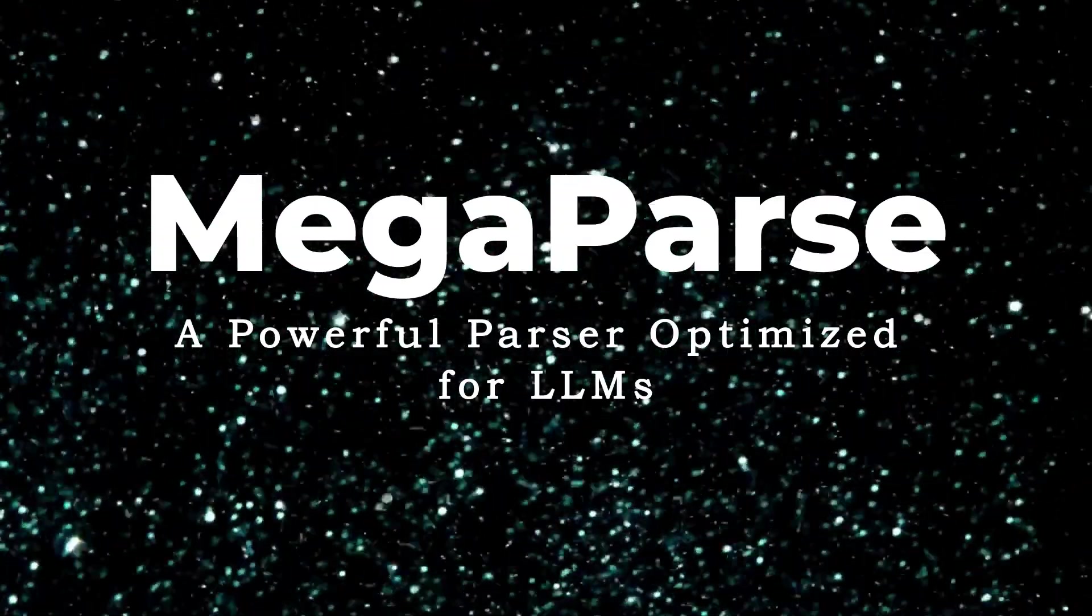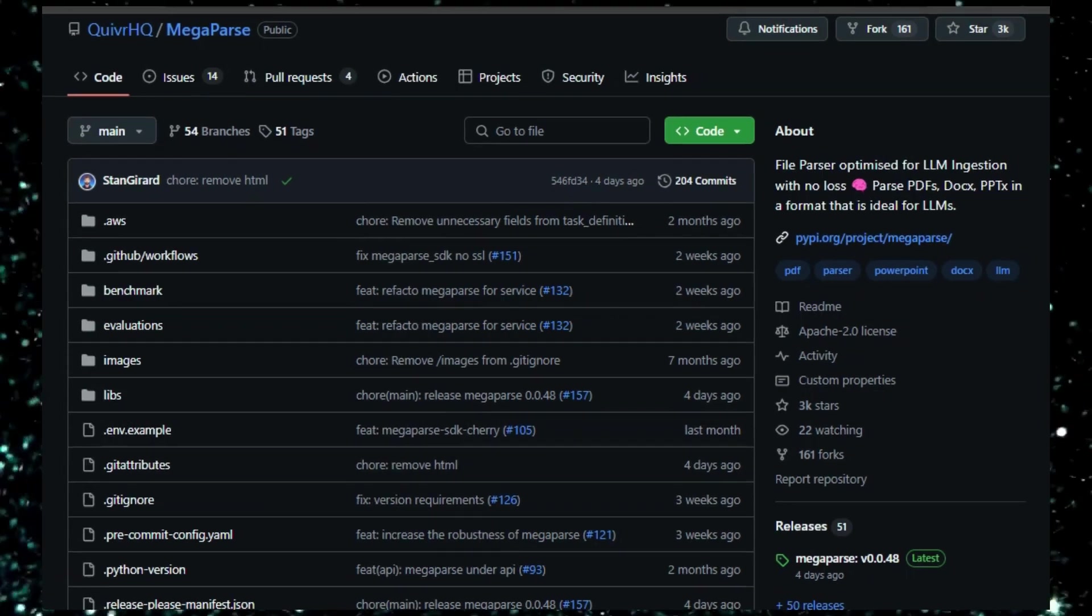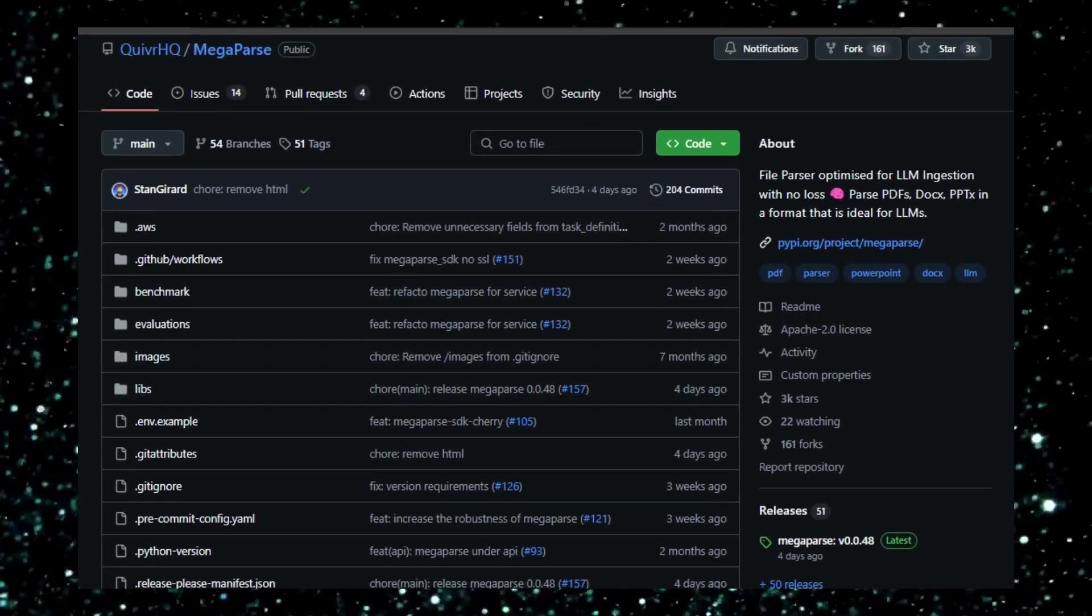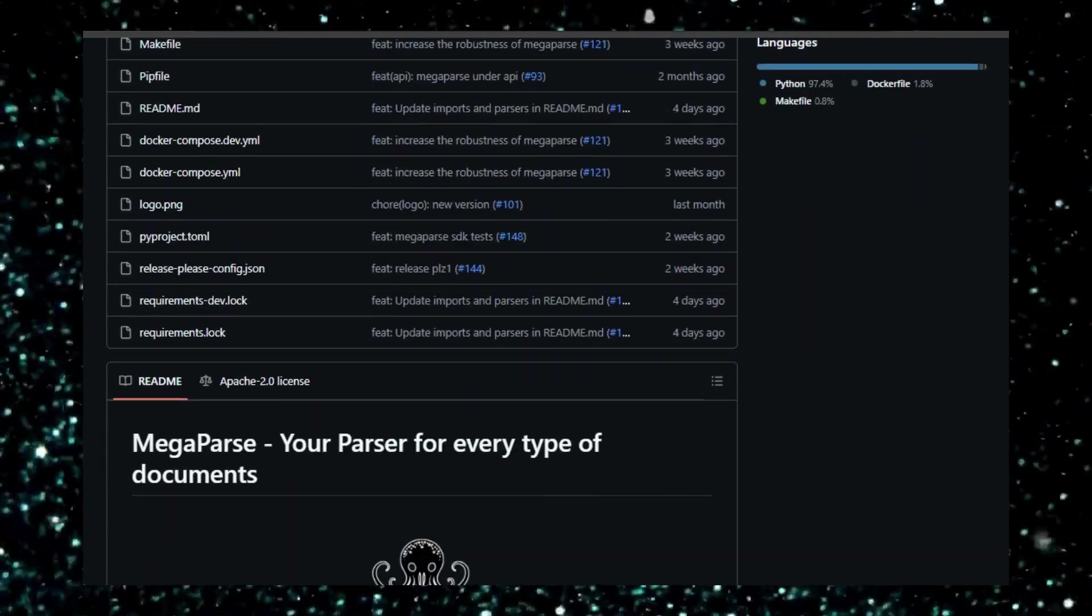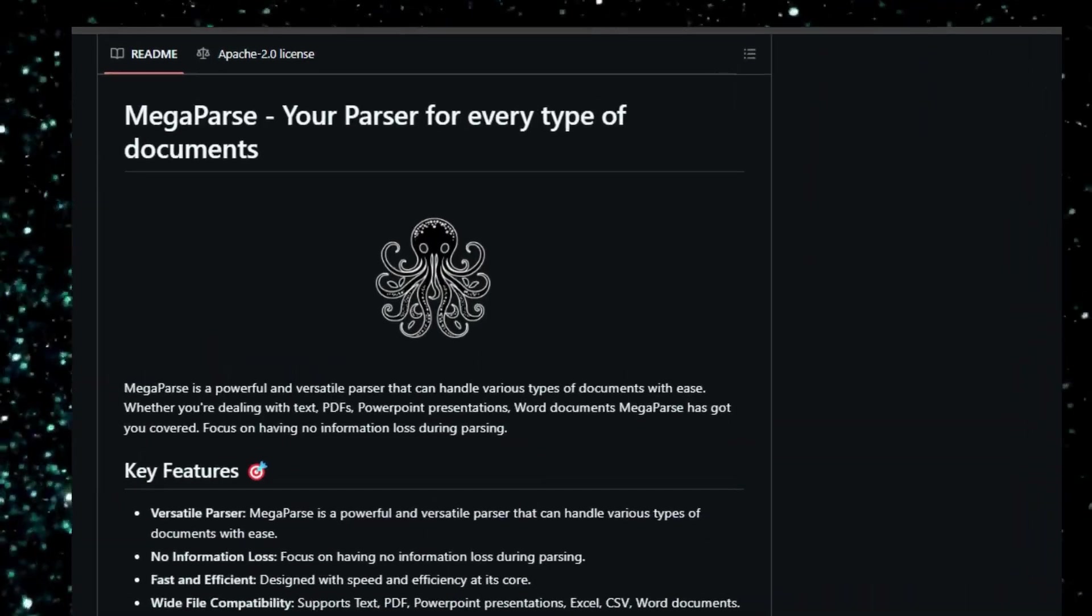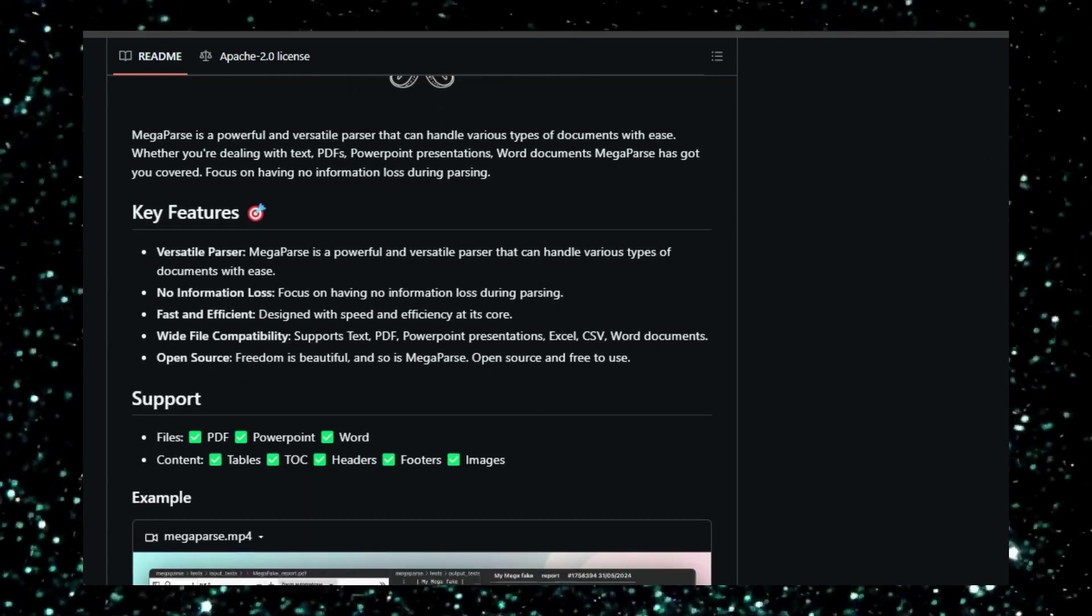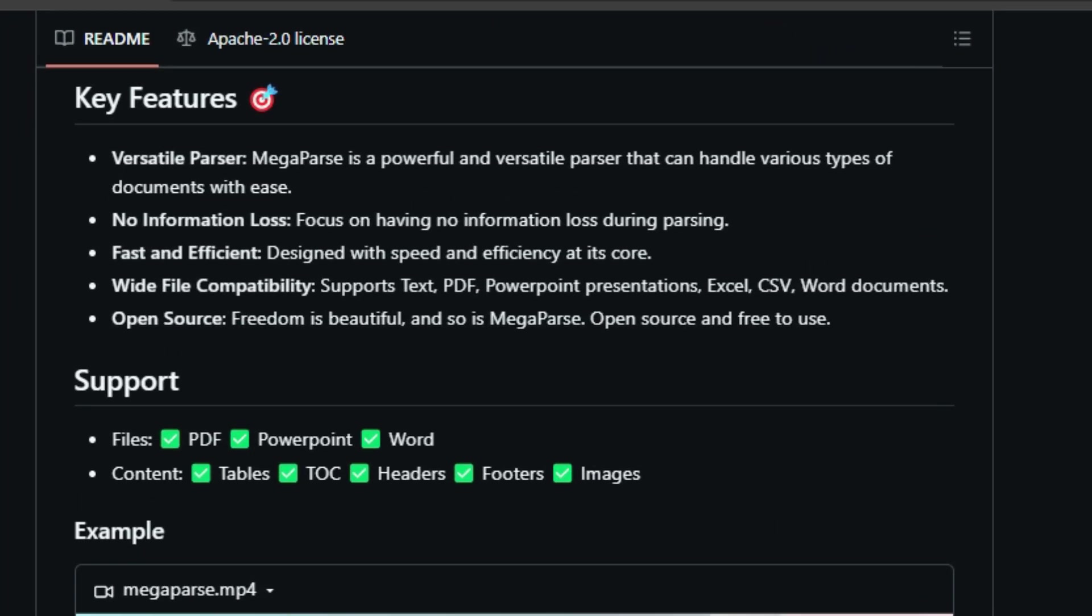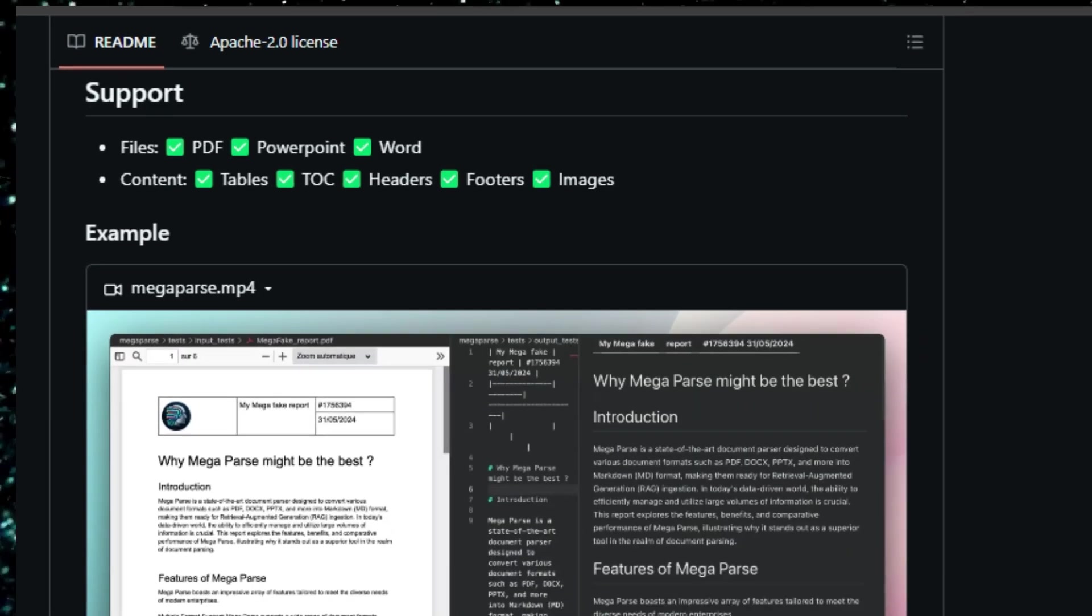Project number 3: Megaparse, a powerful parser optimized for LLMs. Megaparse is an open-source file parser designed specifically for large-language model (LLM) ingestion, ensuring that no information is lost during the parsing process. This makes it a valuable tool for anyone working with LLMs and needing to extract accurate information from various document types. What makes Megaparse stand out is its commitment to preserving all information from the source documents, unlike traditional parsers that might lose or distort data. This is crucial for LLMs, as they rely on accurate and complete data to function effectively.